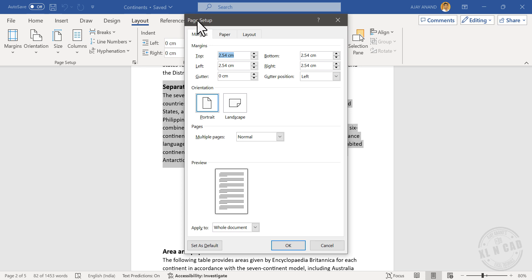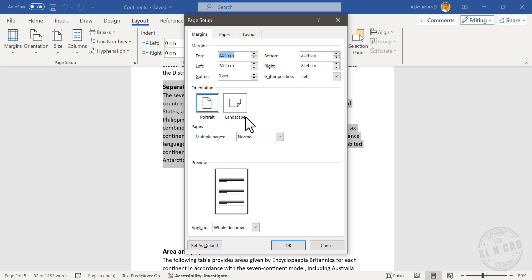A dialog called Page Setup is activated. Here we can see the options for changing orientation: Portrait, Landscape. Right now the selected portion is in portrait mode. Click on Landscape.